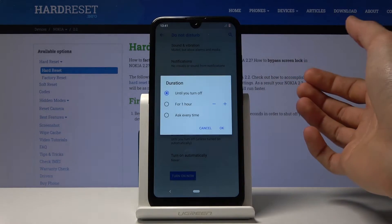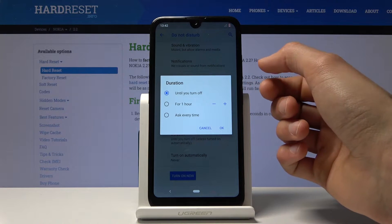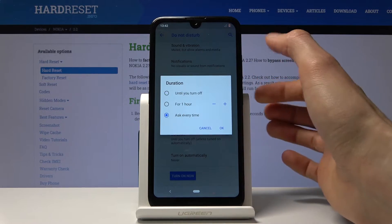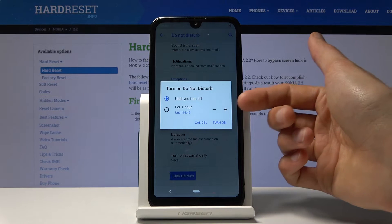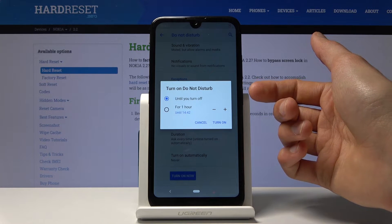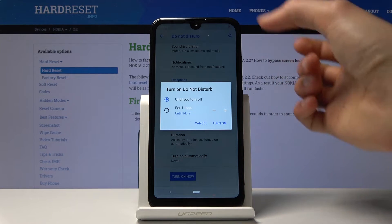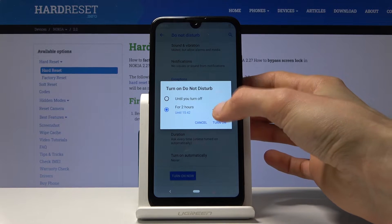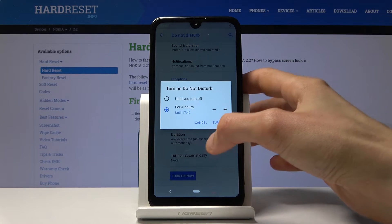Then you have the duration. This is primarily designed for people that will be manually enabling it. For instance, you can set it to ask every time. Now if I go in here and enable it, it will pop up a window where I have the option either to keep it on until I turn it off myself — I would have to pull down and turn it off — or for a specific period of time, so I can keep adding hours and set it for a specific amount of hours that I want.